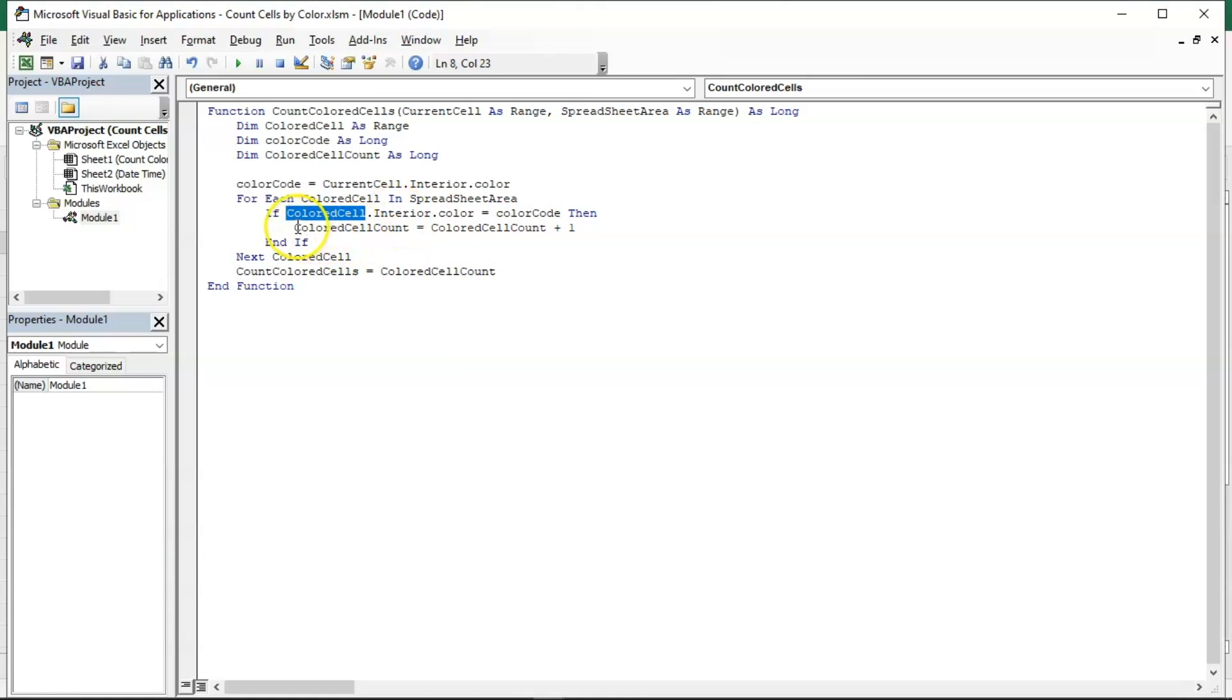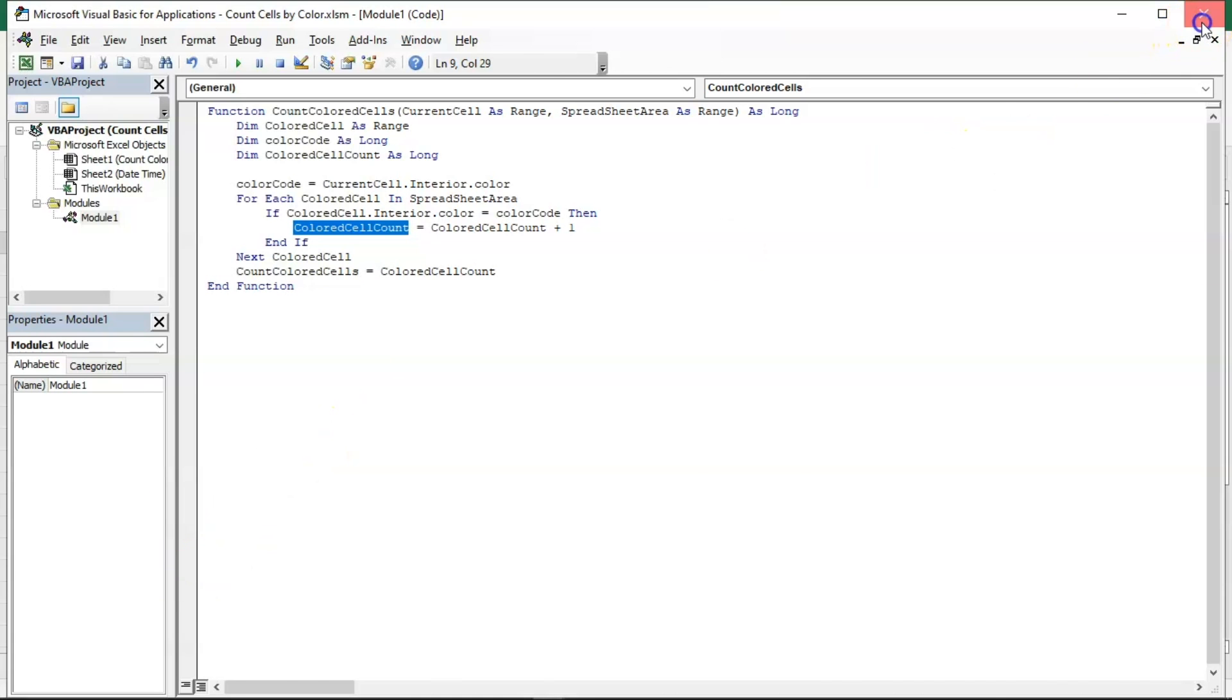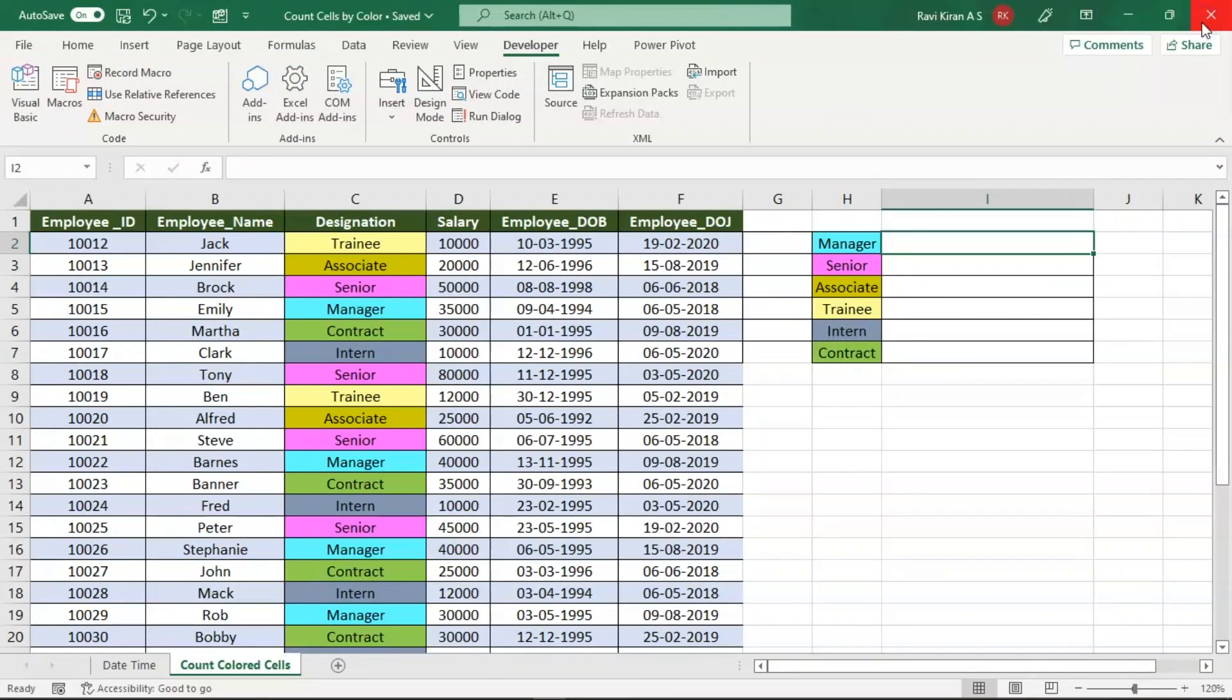Let us imagine that the condition will remain true for five times, then we have obtained five similarly colored cells in the given range of cells in a spreadsheet. Once the condition fails, then the latest value present in colored cell count variable will be displayed which will be a final result. This is how the macro function works. Now let's close the macro window and get back to our spreadsheet.